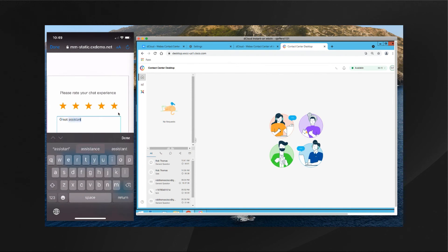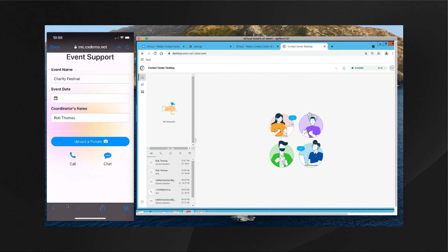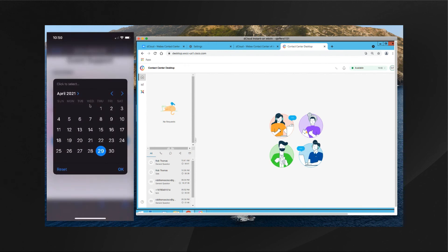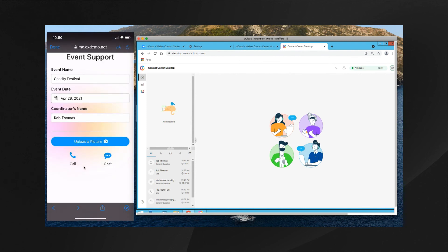Now let's say the customer has another question via the web-based mobile application, but this time they want to initiate it via a phone call. I click the Back button to get back to the previous screen, select the event date, say okay, and then click the Call button. We should hear the customer greeted by their first name and via the Cumulus vertical within the IVR before the call is delivered to the contact center agent.